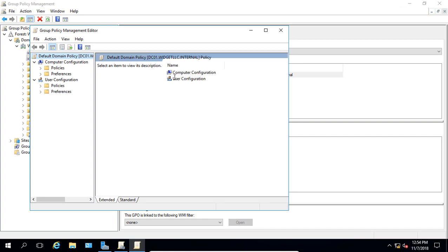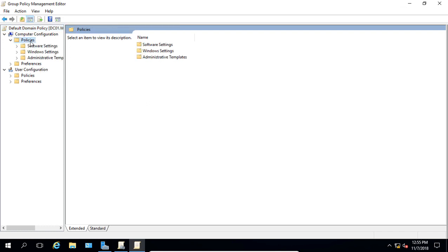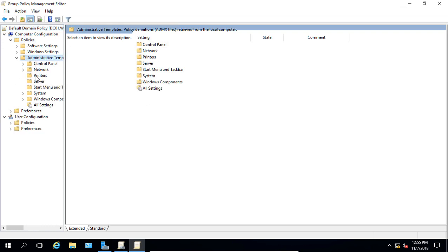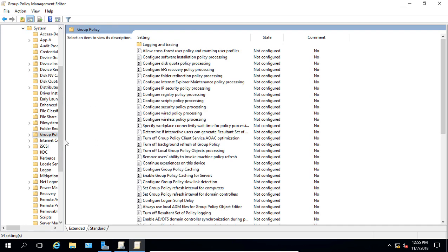So let's go ahead and expand that policy and we're going to go to the computer section. So we have computer, which applies group policies to the computer, or user, which applies it to the user logging in regardless of the computer. But a loopback processing setting only is going to be set in the computer configuration. So let's go to the policy section, administrative templates, system, and then we'll go to group policy. Expand that a little bit so you can see it.